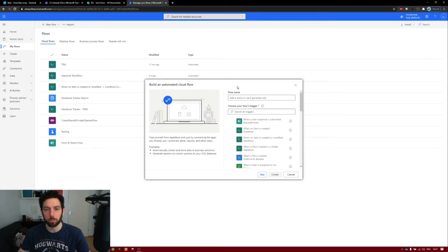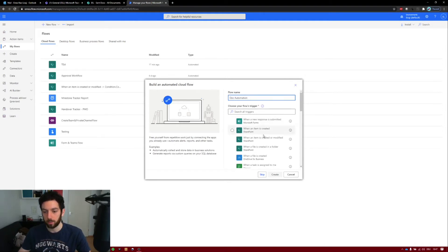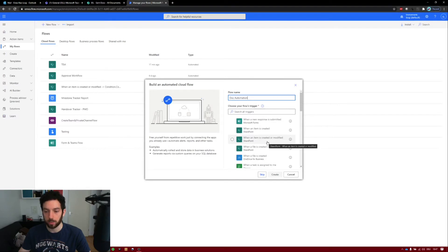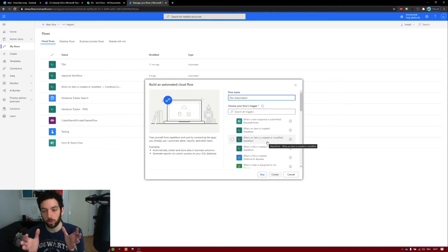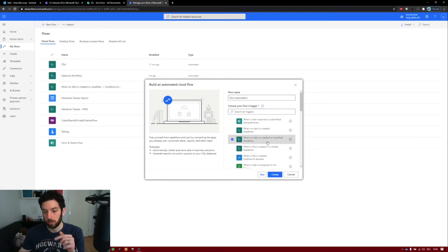Let's make it an automated cloud flow. We'll build in a condition so that it will not trigger every time. Let's call it Automation. Make use of that trigger and the condition — it should create a document when an item is created or modified. When you create the SharePoint list item you might not have all the information in there, so you don't want to trigger the document creation with half the information missing. That's why we built in that selection — if the Create Document is Yes or No. Select When an item is created or modified. Click Create.